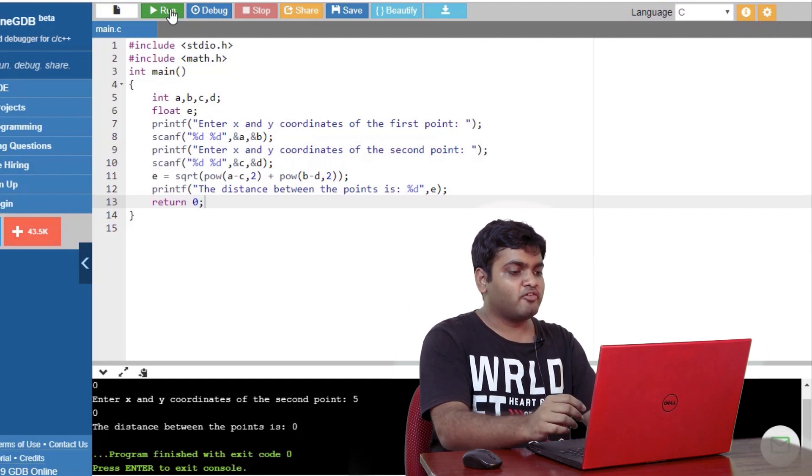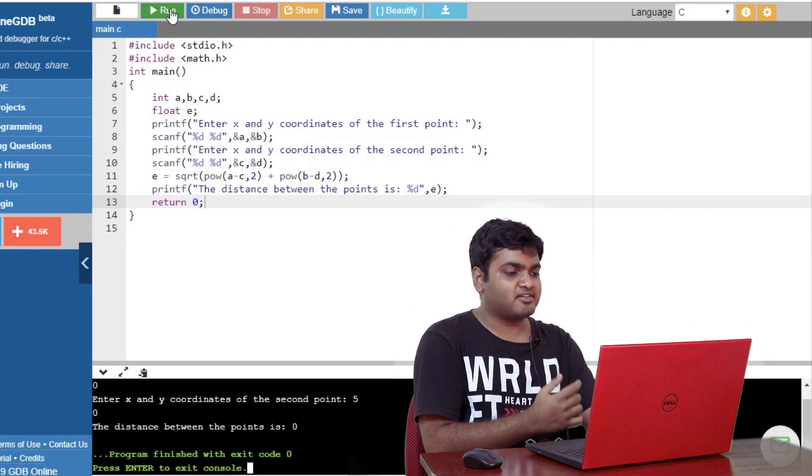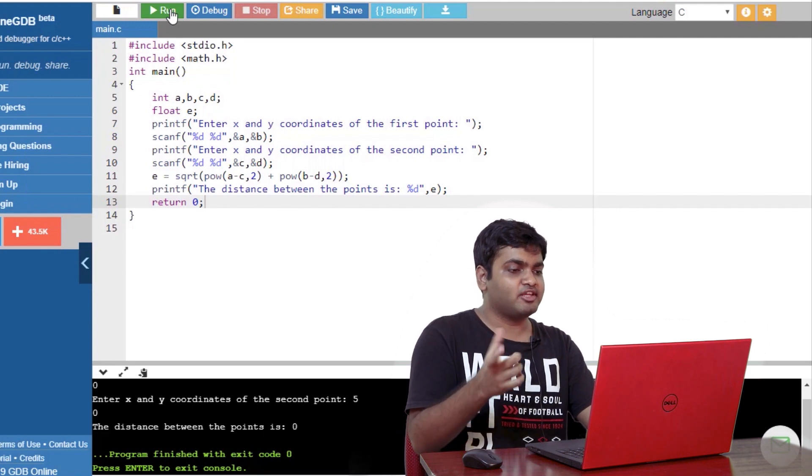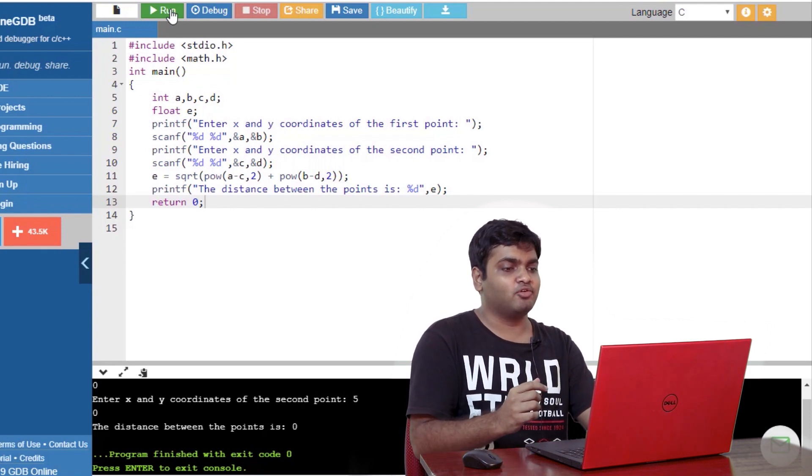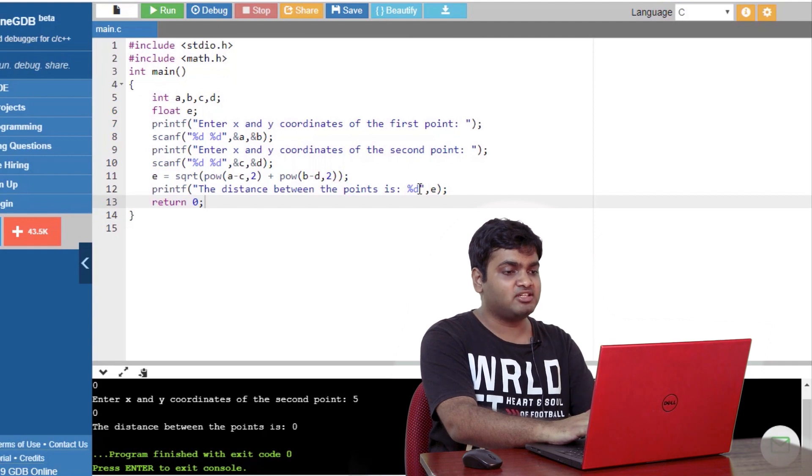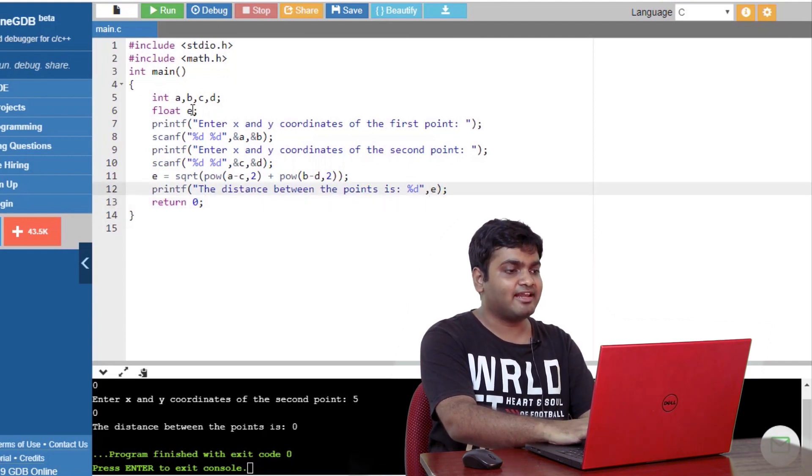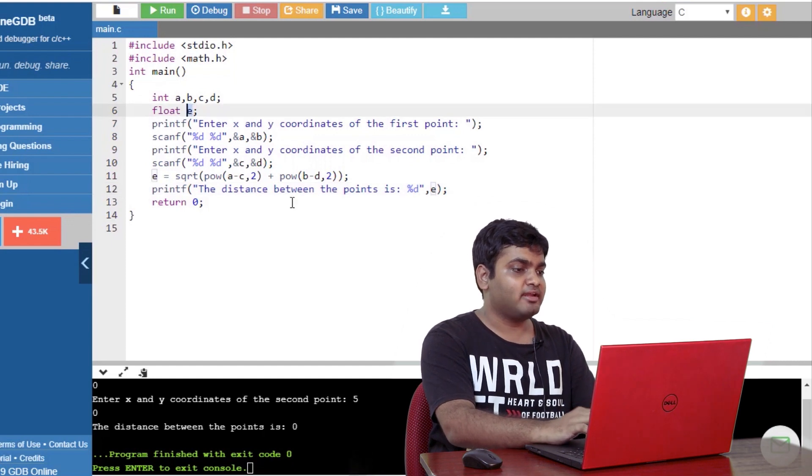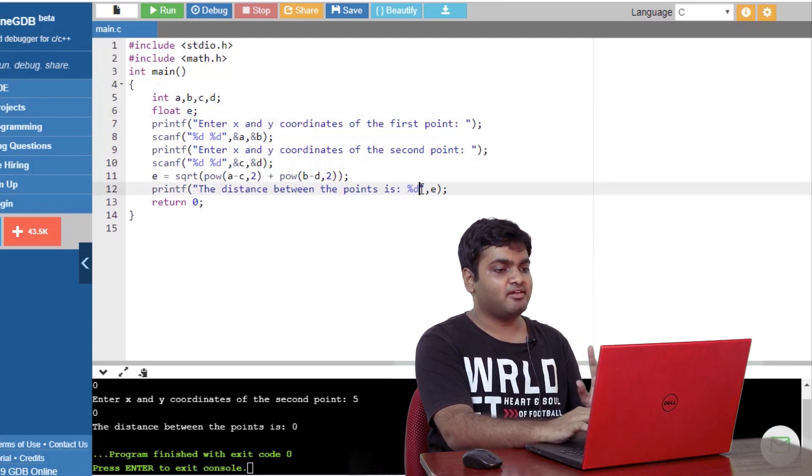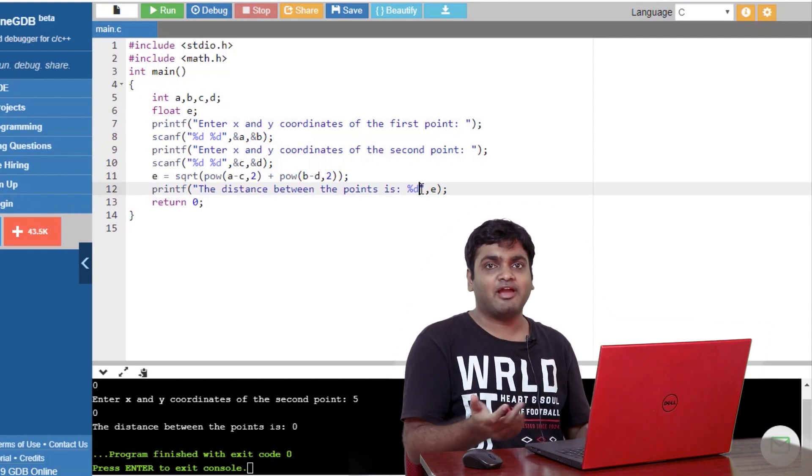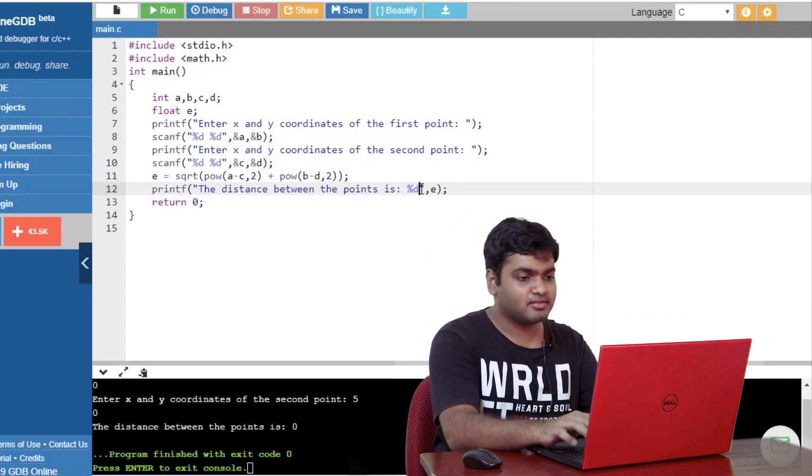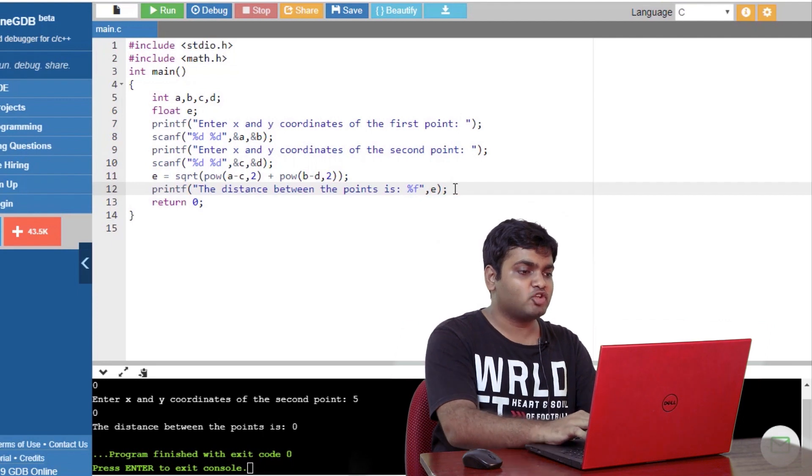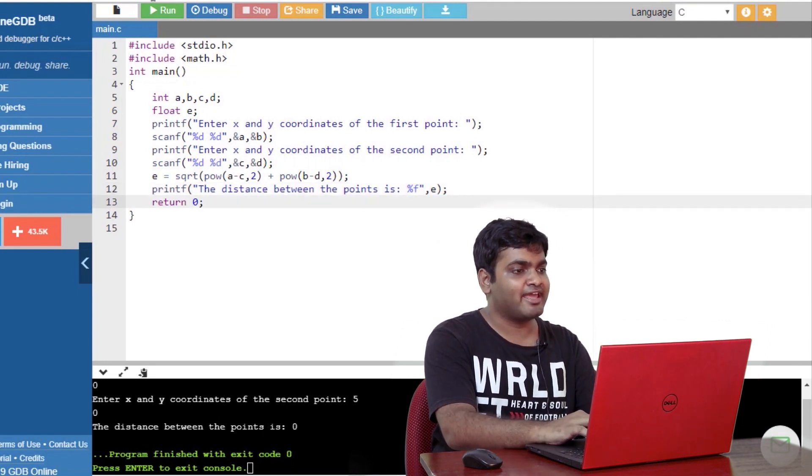So, for a point 0, 0, that is the origin and 5, 0, the distance obviously should be 5, but we are getting 0. So, the problem here is I have used %d instead of %f for the variable e. As I have declared e to be a float data type, then I need to use %f. You must be very careful while doing such operations. So, I'll quickly change it to %f and run the code again.